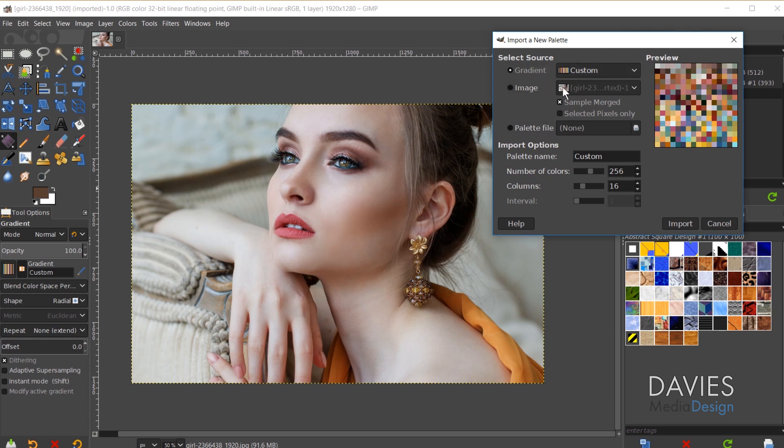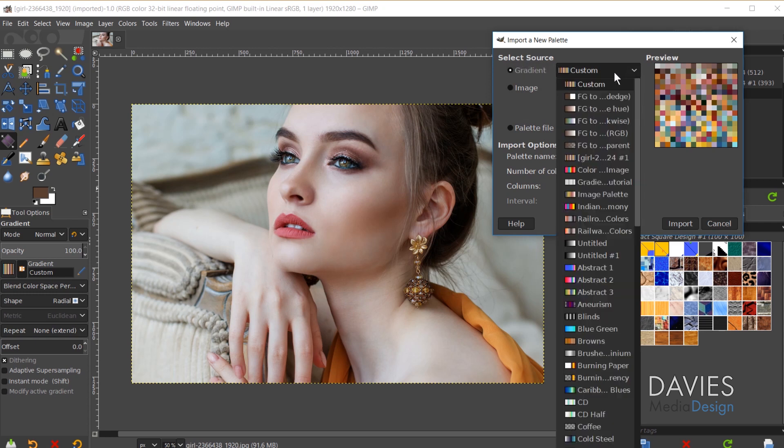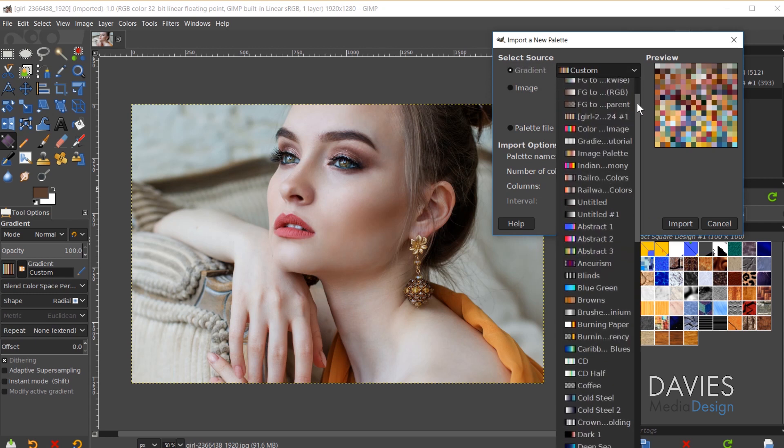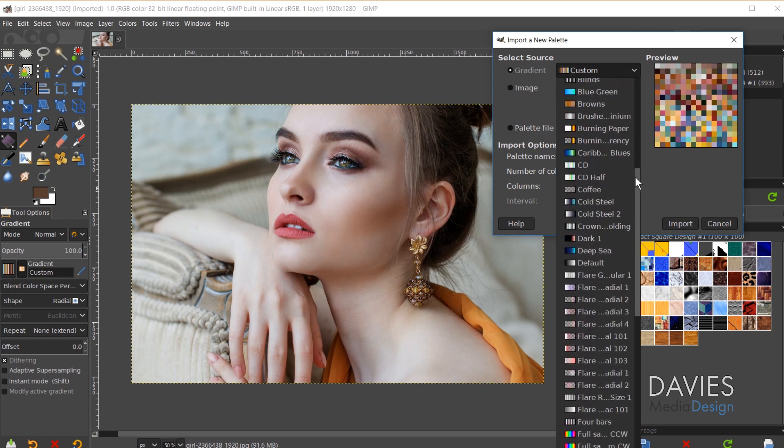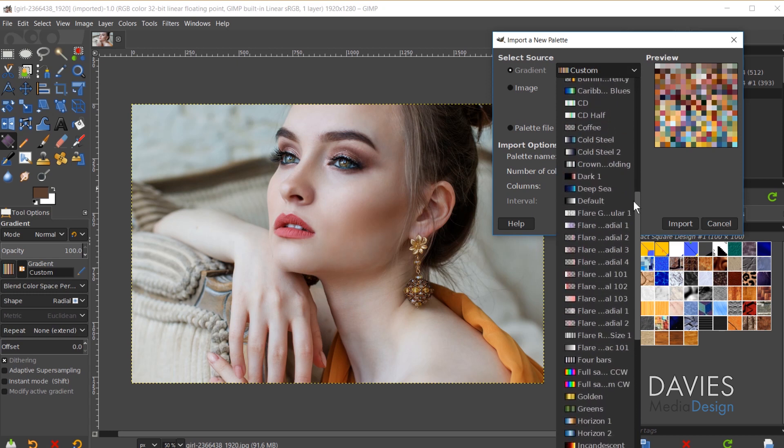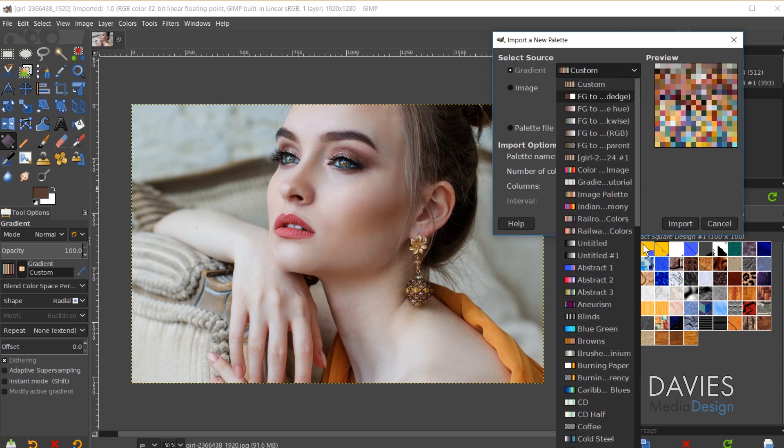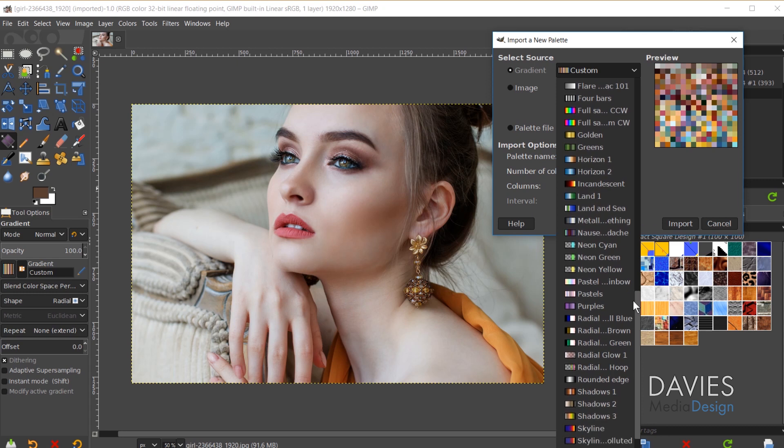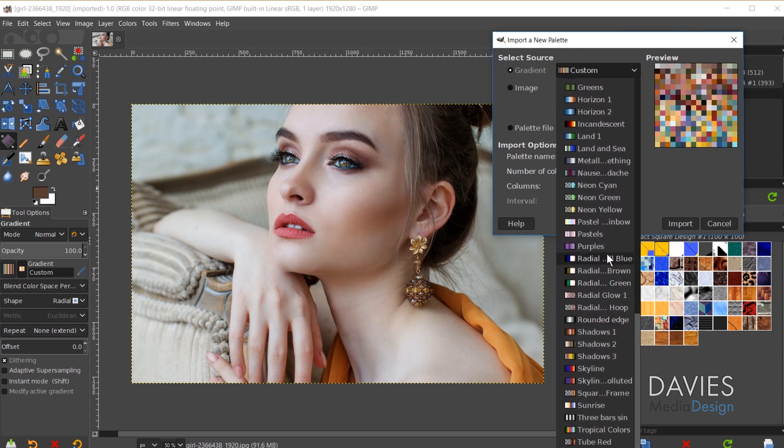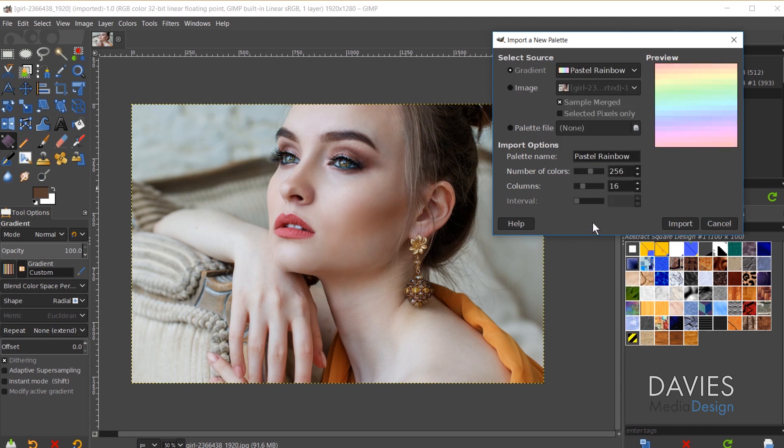You've got the Gradient source, the Image, and the Palette File. We're going to start with the Gradient source here. If I click this dropdown you can choose from any of the gradients that you have either active or saved within GIMP. These are all the gradients that I've either saved or that have come with GIMP by default. So for example I can click on the Pastel Rainbow gradient and you'll see that that is now going to generate my gradient over here in the palette preview box.